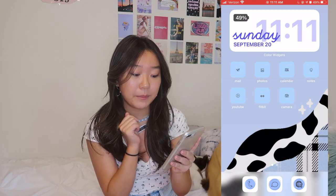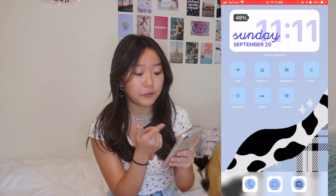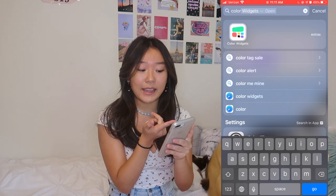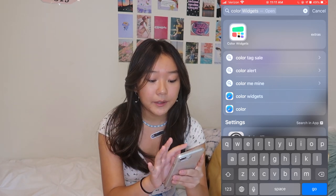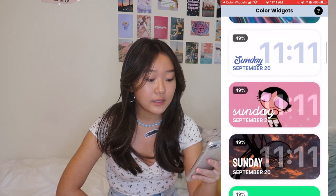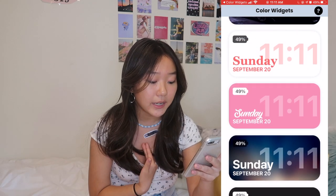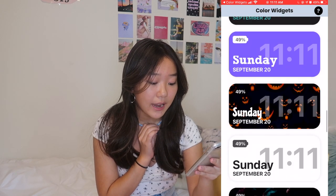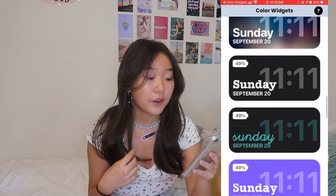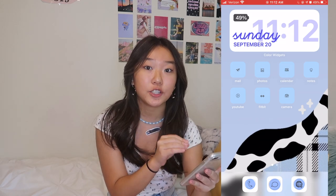There are a lot of different apps you can use for widgets. For this one I used Color Widgets — to download it just go to the App Store and get the one with this icon. Once you get it, open it up and they have a bunch of different widget designs. This pink one is what I used but I customized it. They have Halloween, flowers, a lot of different choices. This app is specifically for calendar widgets.